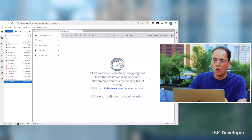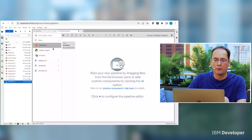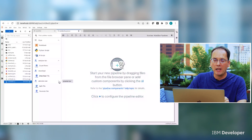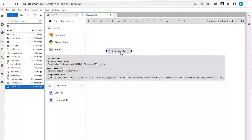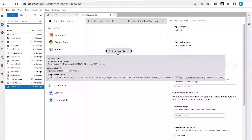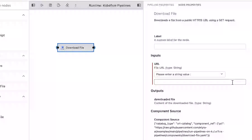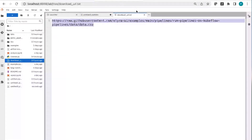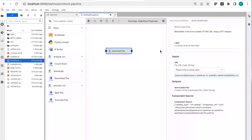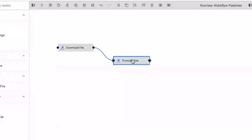If I open up a pipeline specific to Kubeflow Pipelines, we can see that in addition to the generic components that enable you to run a notebook or Python script, I now have additional selection options to choose from. For example, I can drag a component called 'download file' onto my canvas. This component, just like the name implies, downloads a file from a public web source. All I have to do is select this node and configure the name of the file I want to run. Then I can drag another component onto the canvas and connect the two.